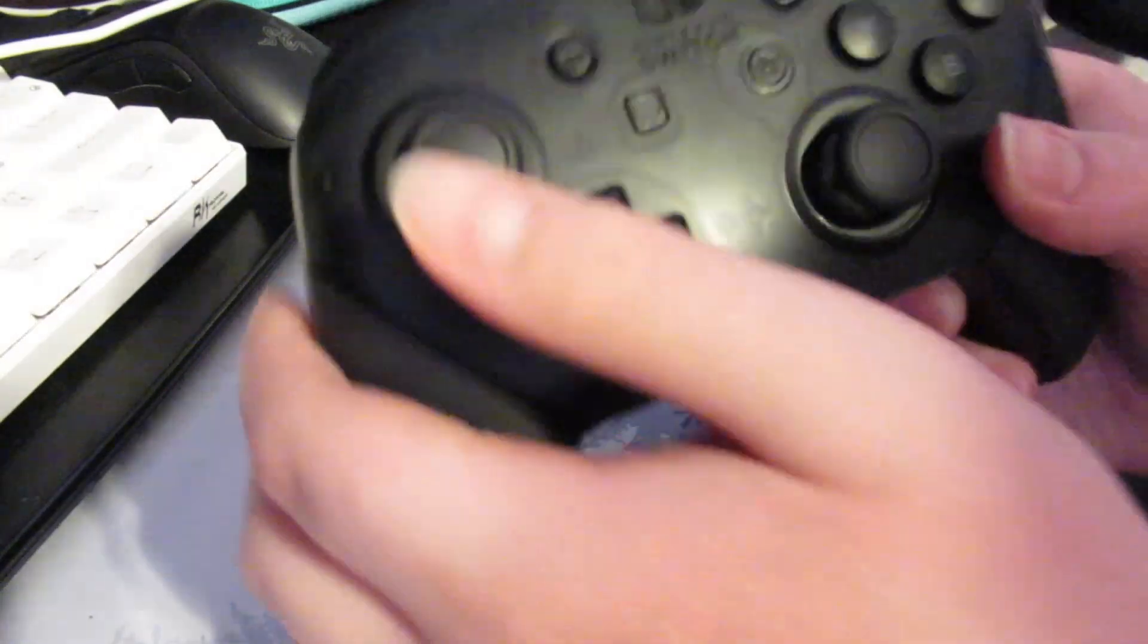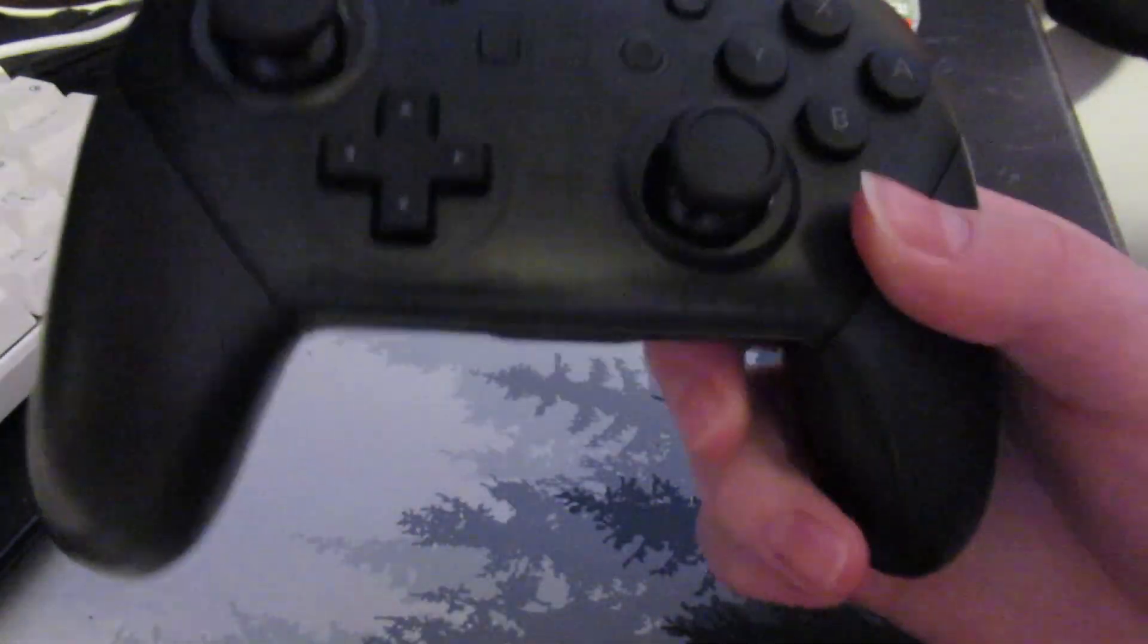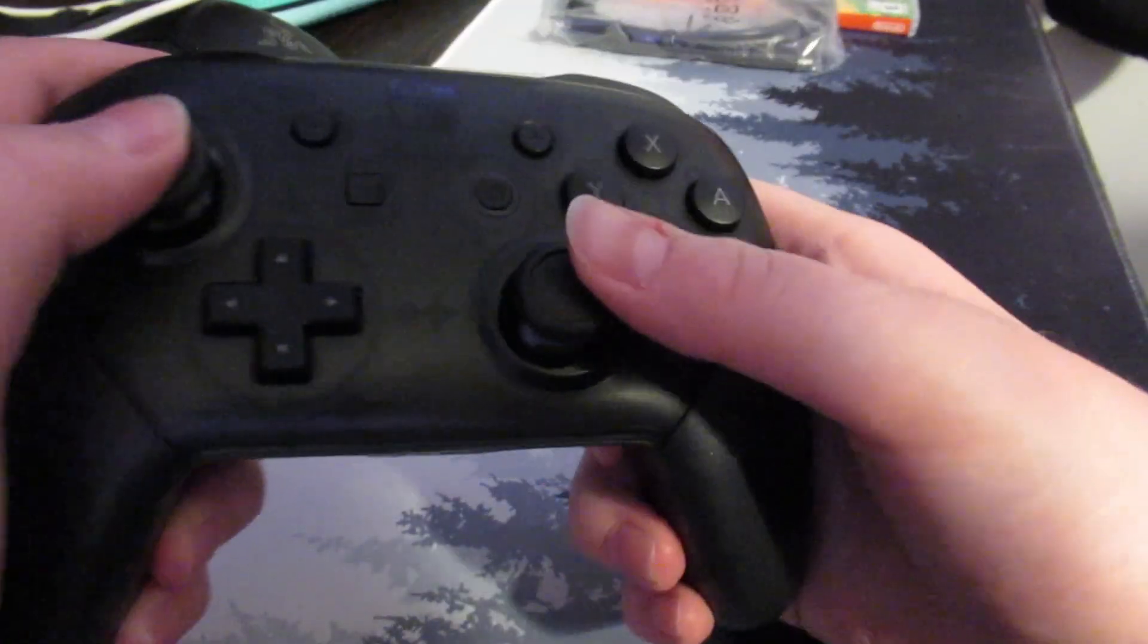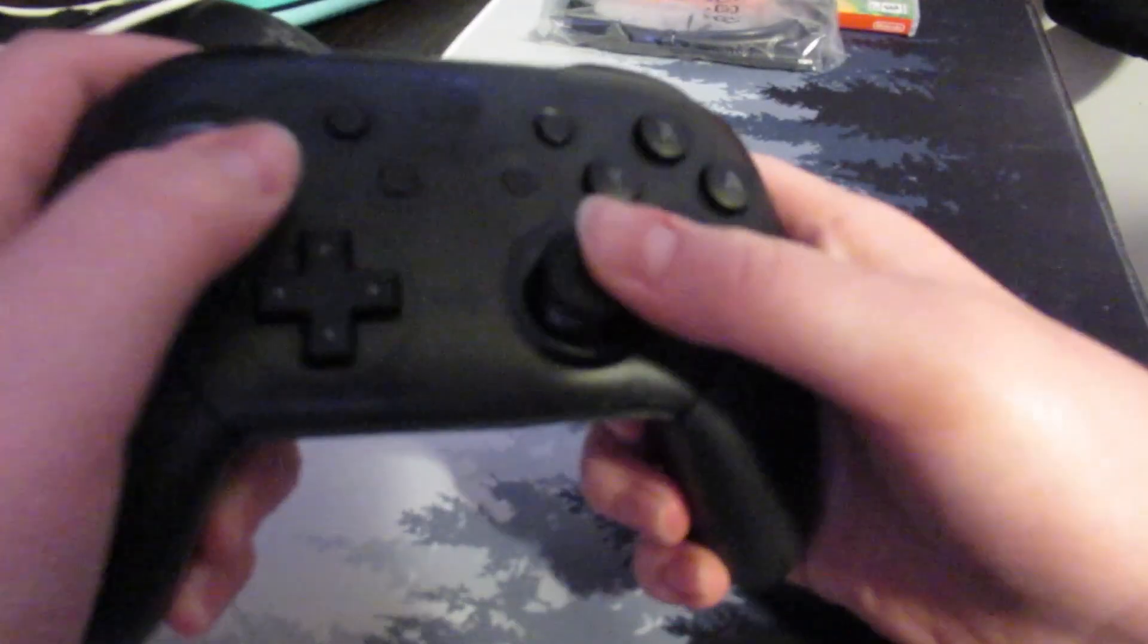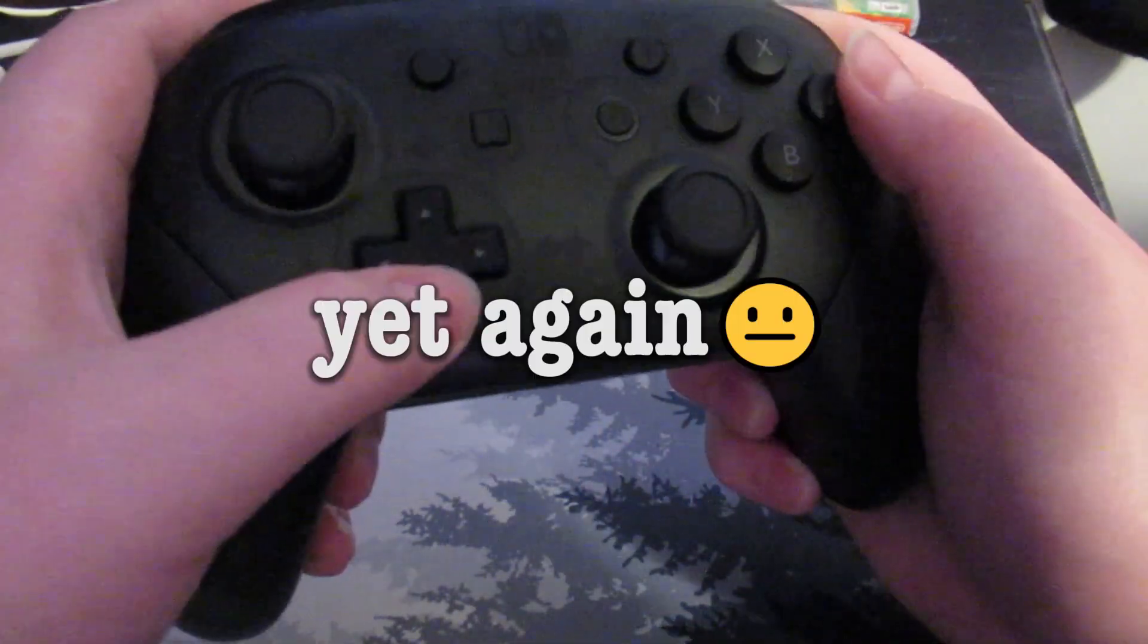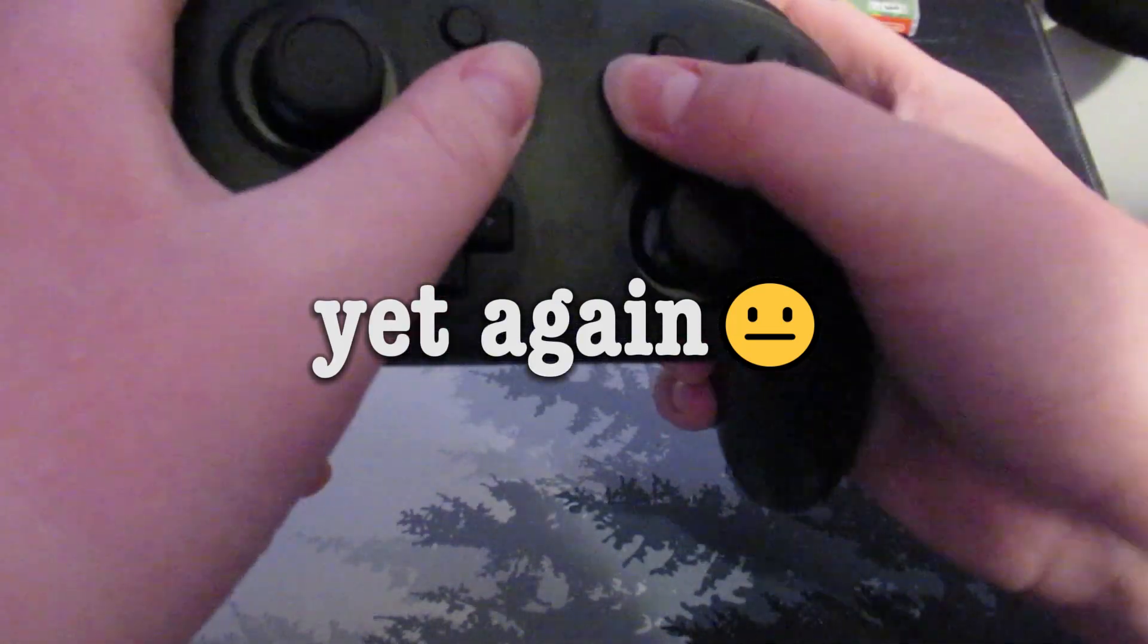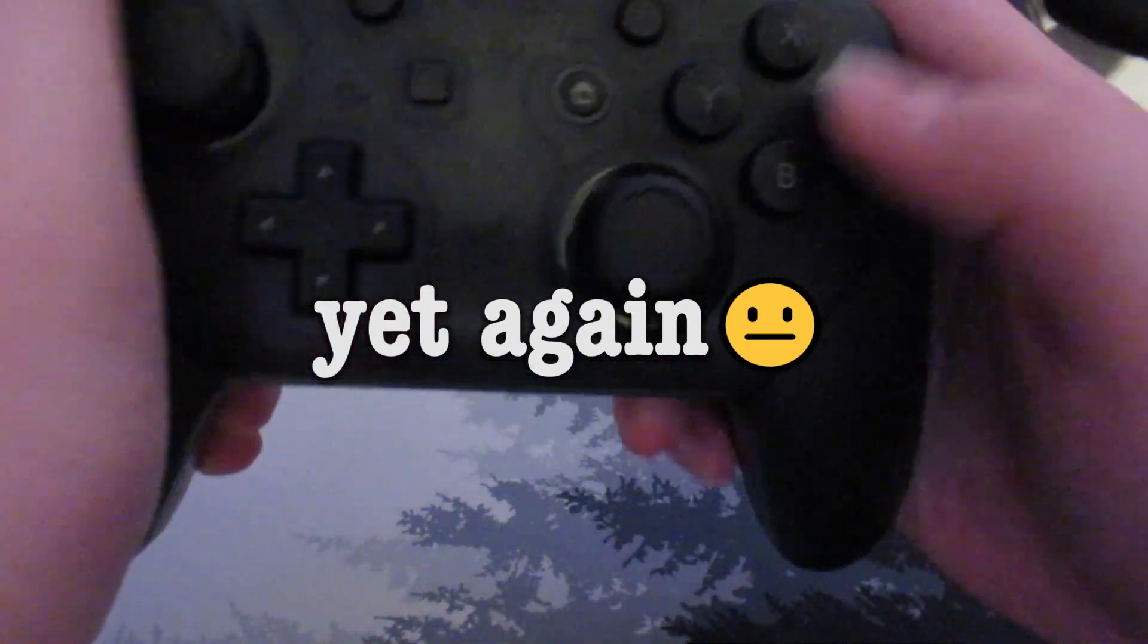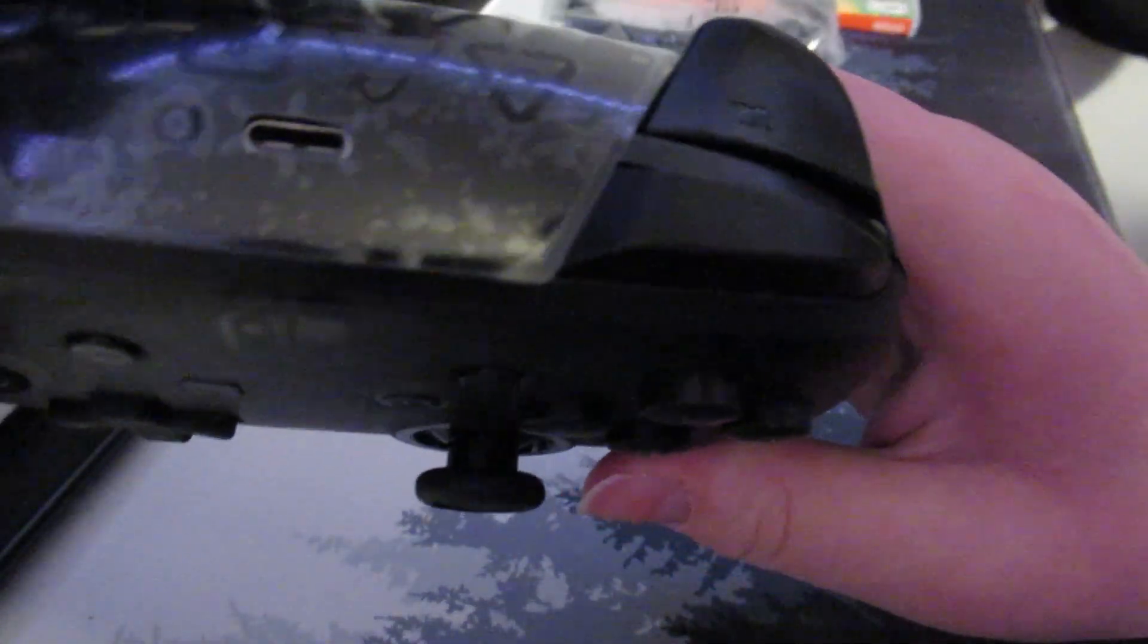But, this feels so smooth. Like, just brand new. Because it is. You got all these buttons on the back. Got the R and L. ZL and ZR.